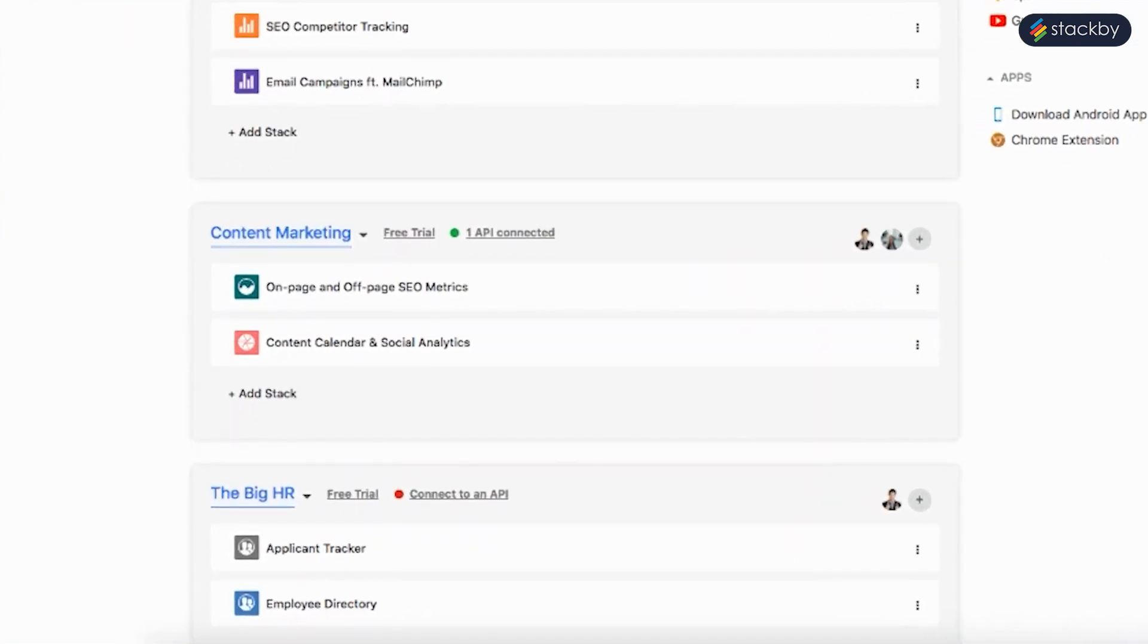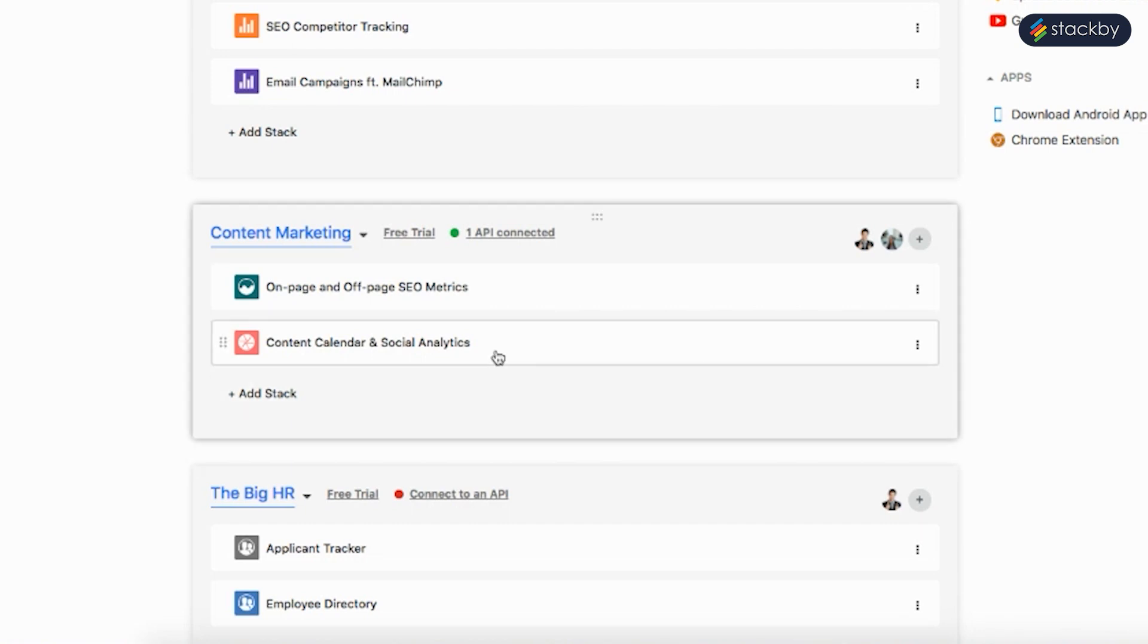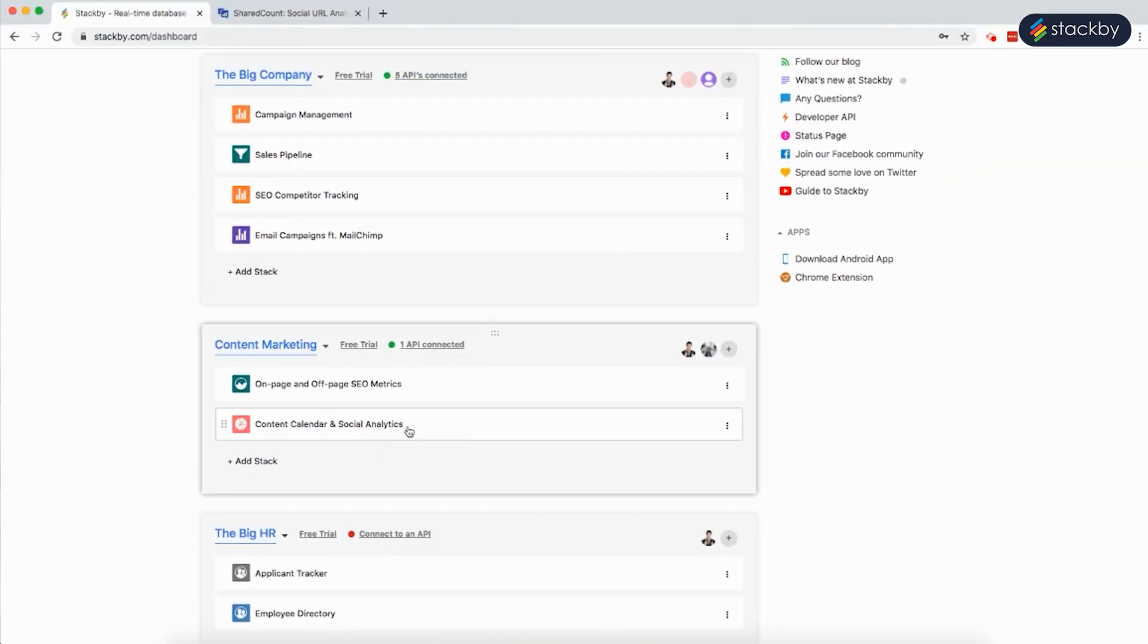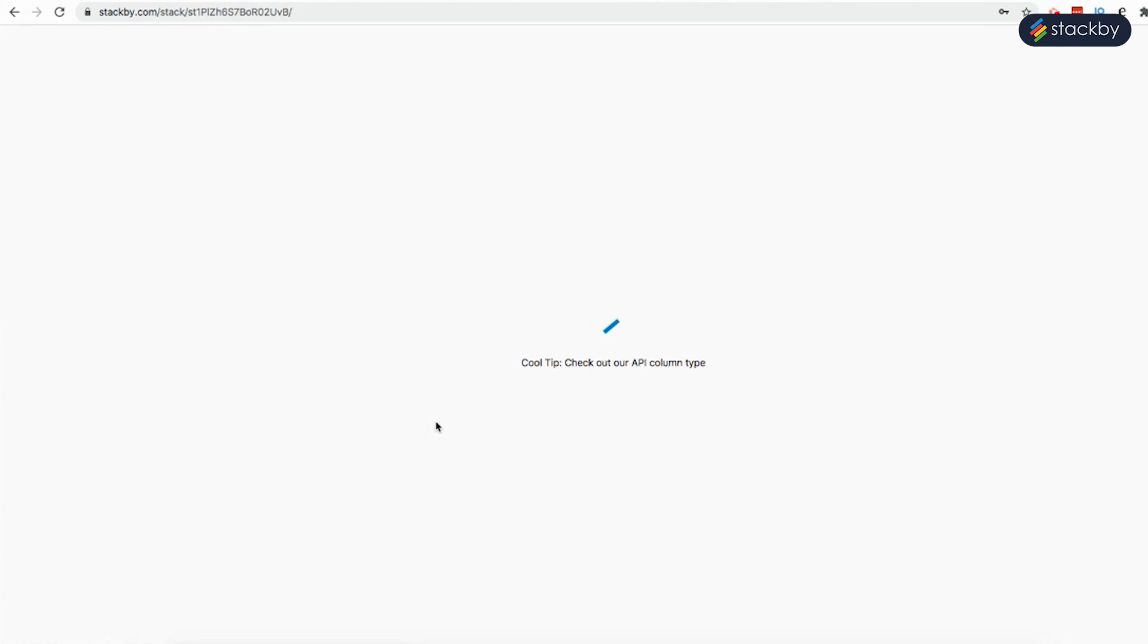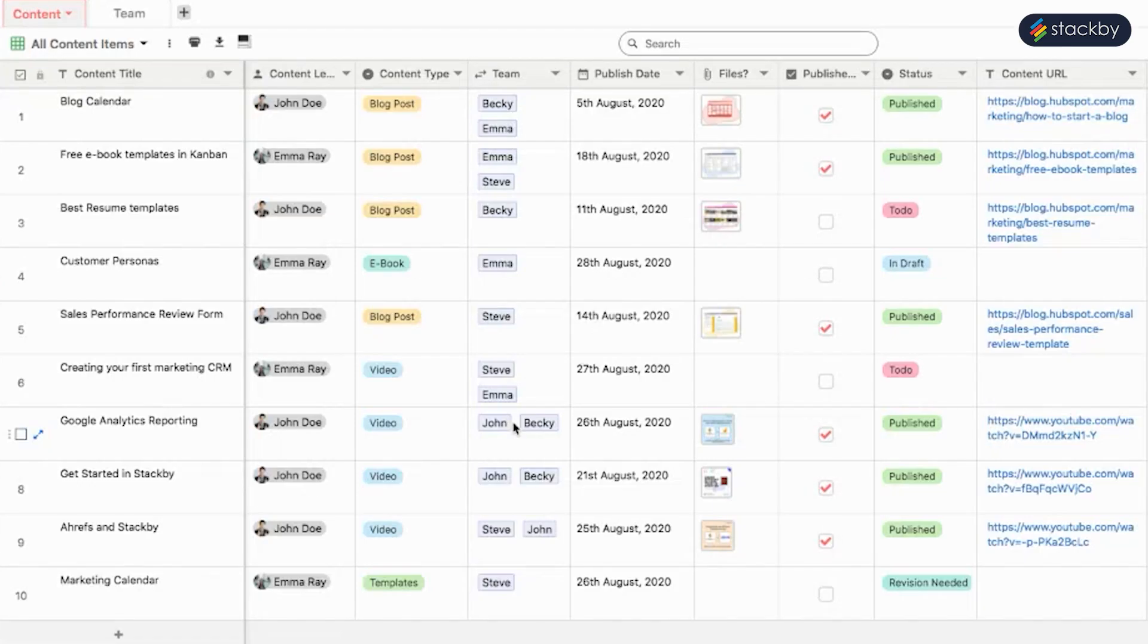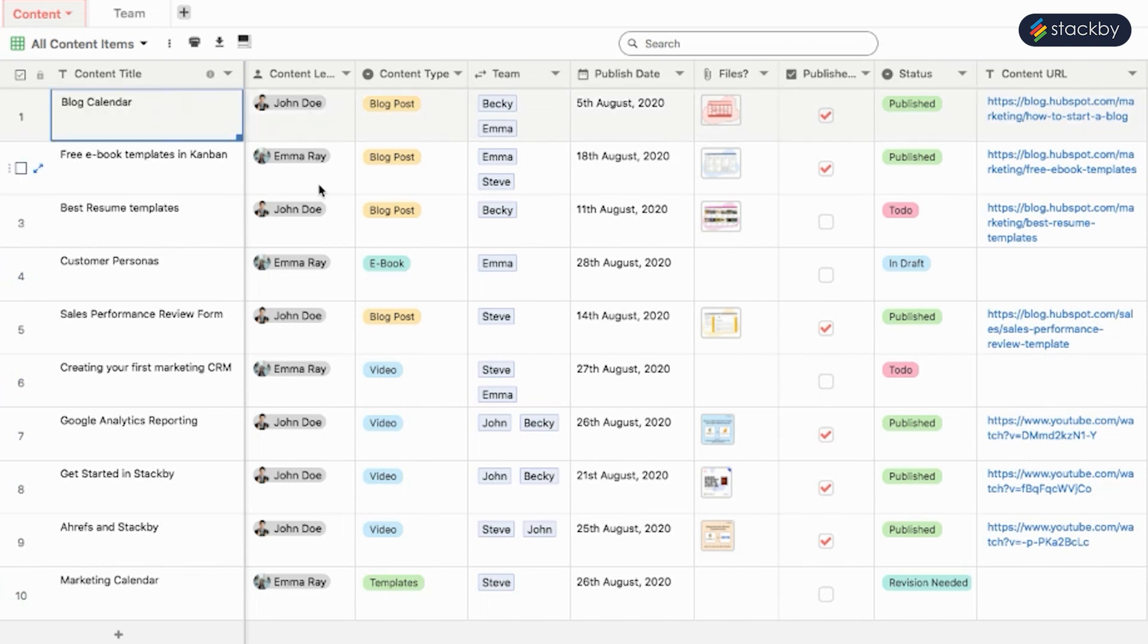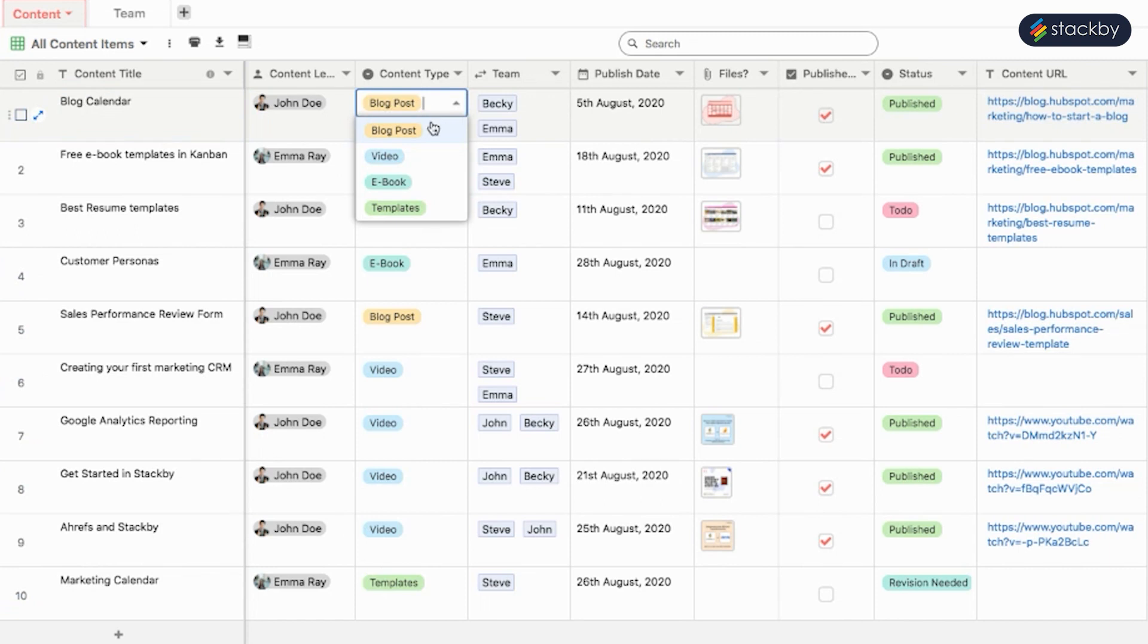For instance, here we have a stack called Content Calendar and Social Analytics. Enter into the stack. It has already been distributed into different types of columns such as the content title, the content lead using collaborator column type, the content type, whether it is a blog post, ebook, video, or template.